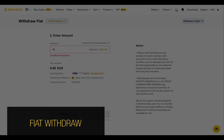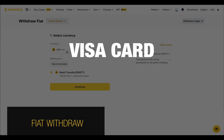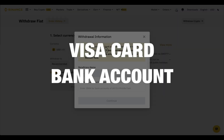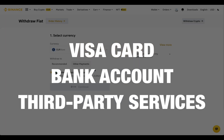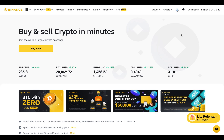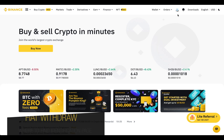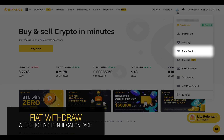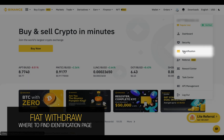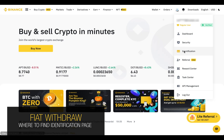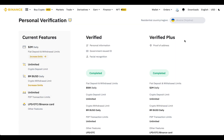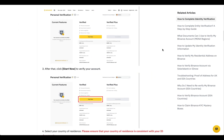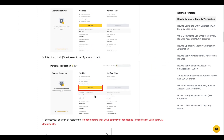Before withdrawing fiat currency to your Visa card, bank account, or third-party services, you have to finish the KYC verification process. If you haven't done this yet, just follow the instructions on the identification page by clicking the yellow 'Start Now' button.